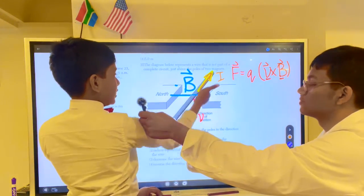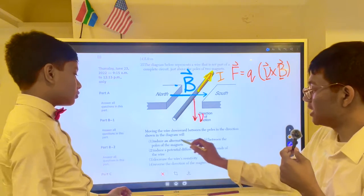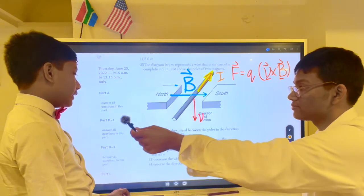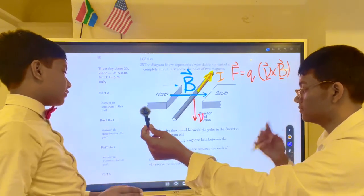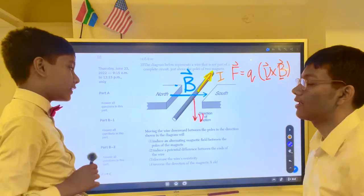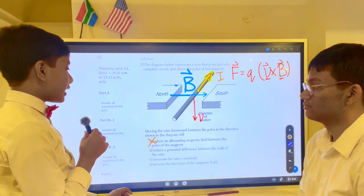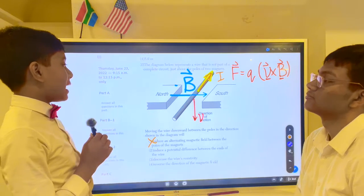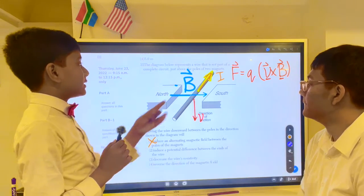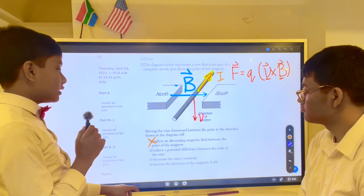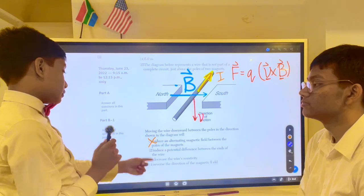Can you explain why choice one is wrong? Because choice one asks whether you can induce an alternating — meaning changing — magnetic field between the poles. Alternating means changing, so we would have to be changing the positions of the magnets. But the question shows the magnets are stationary, so we cannot induce an alternating magnetic field just by moving the wire.